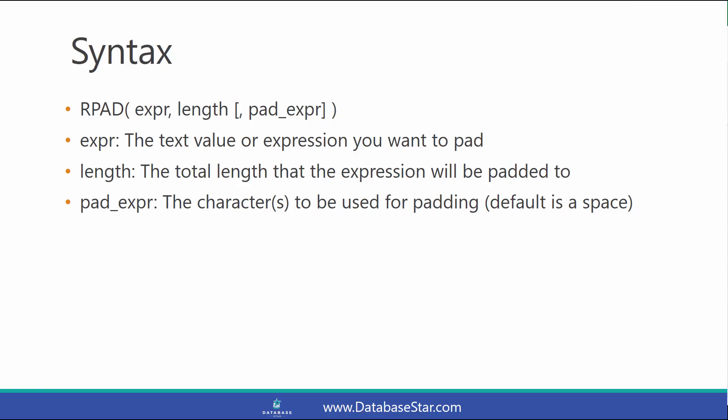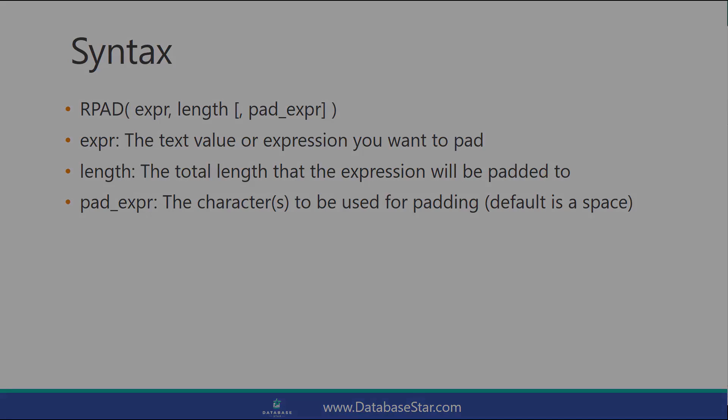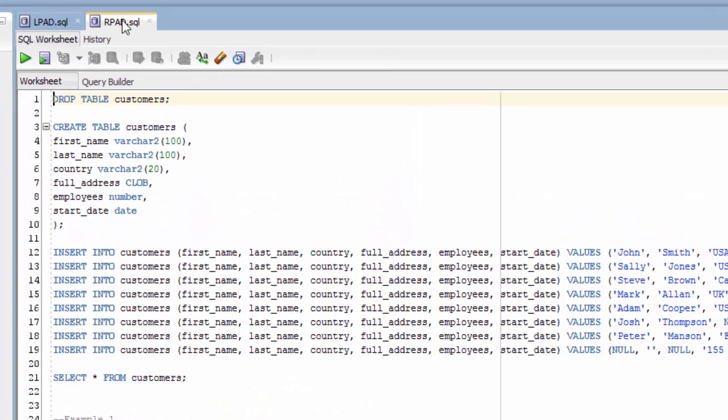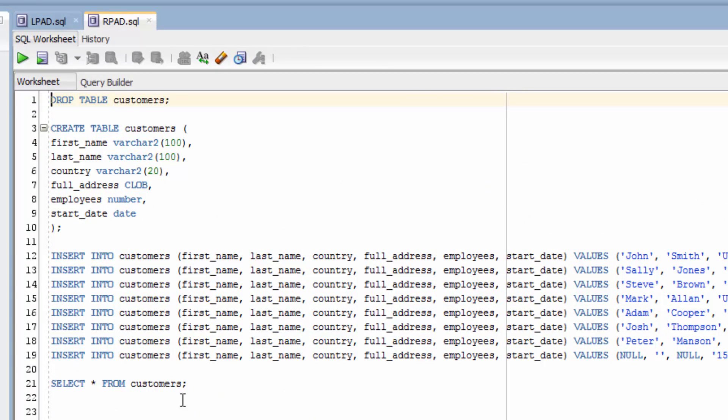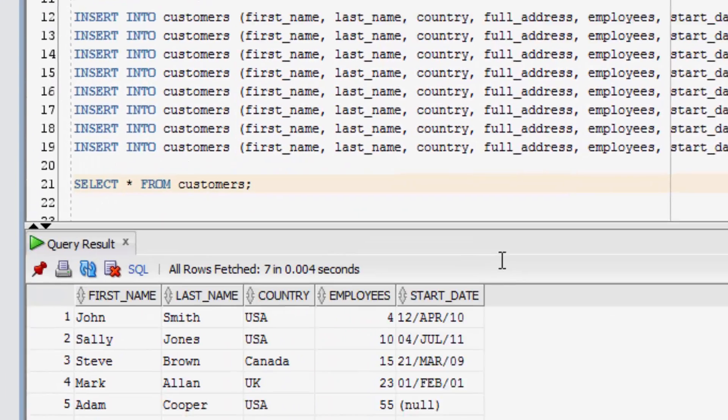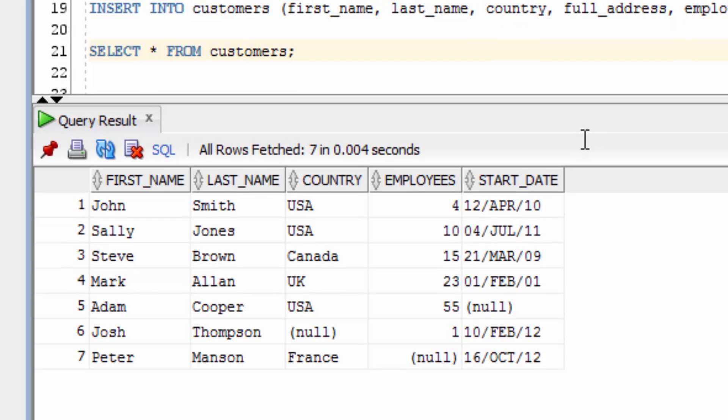You can find out more information about this function in the article linked in the description. We'll also take a look at some examples. When we use the RPAD function, we're going to use this customers table that we've set up. It contains several values.